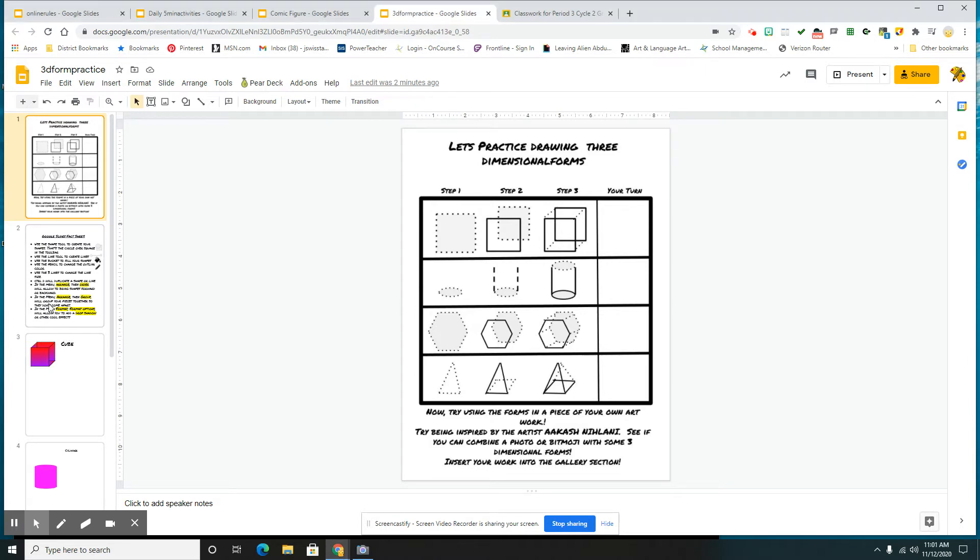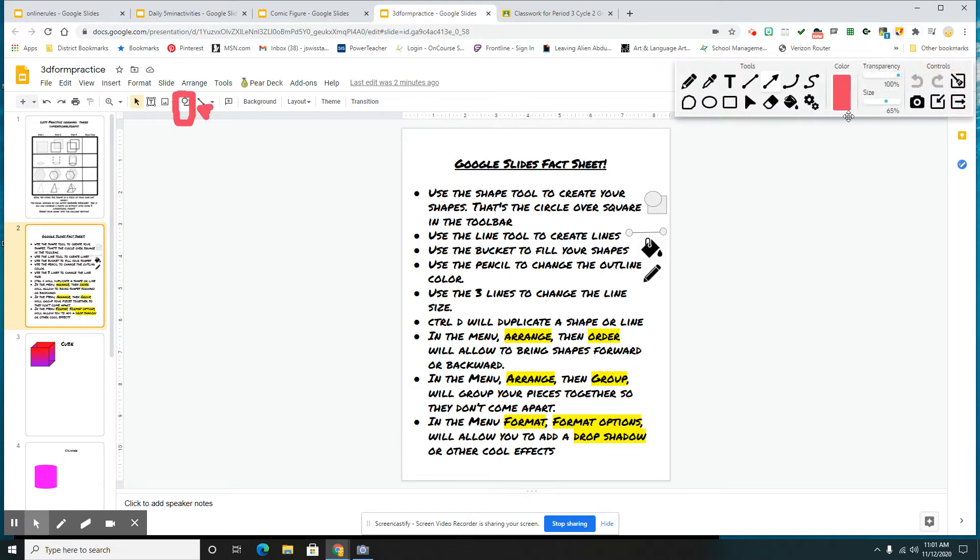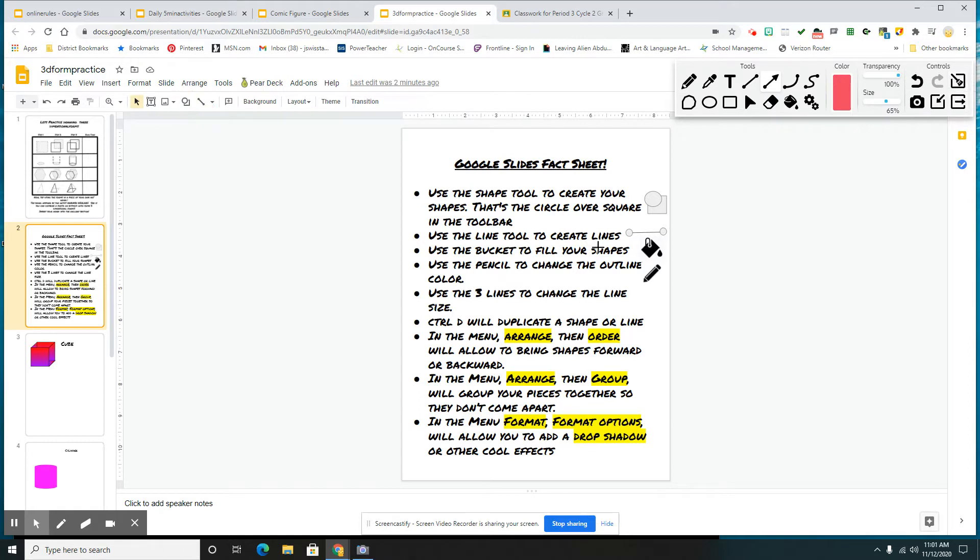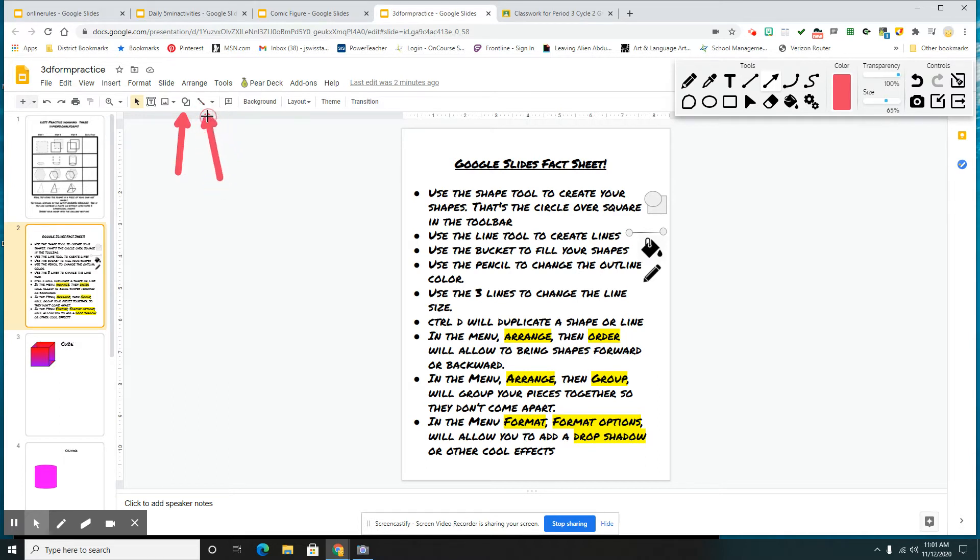Attached to your assignment, you also have the Google Slides fact sheet. I'm going to go ahead and draw on my screen here so that I can show you some of the things that we've gone over. You've got your shape tool, which is right here, that circle in the square. Right next to it, you have that little barbell. That is your line tool.